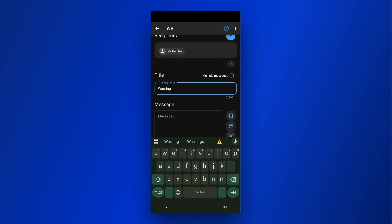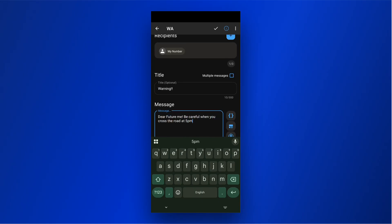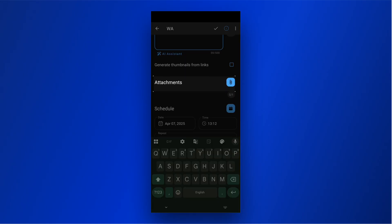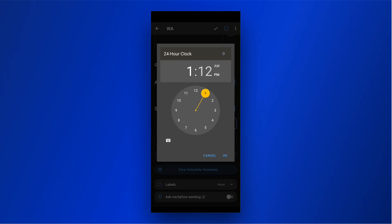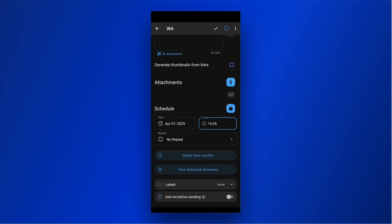Enter the message title. You can also add attachments to your message. Set the time for message scheduling. You can set the message to repeat at different time intervals if needed.